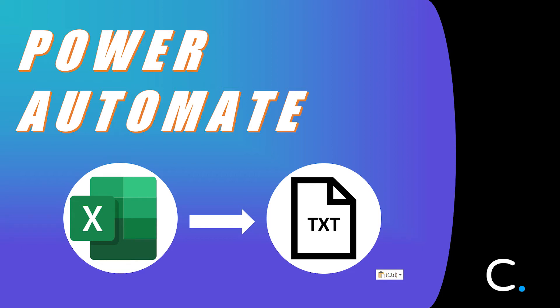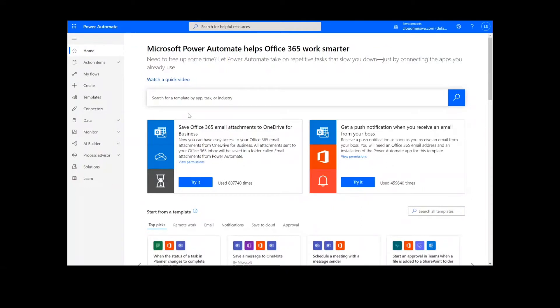Hi everyone. Today I'll be teaching you how to convert an Excel file to text in Power Automate. As a reminder, this will work the same way in Logic Apps as well.